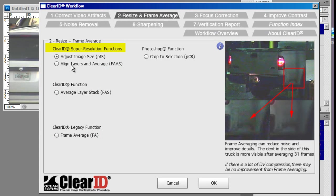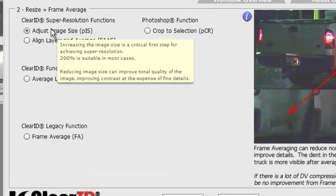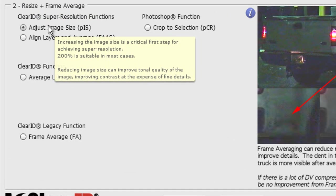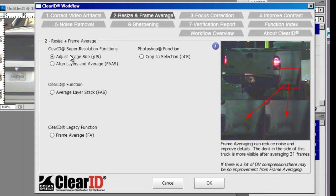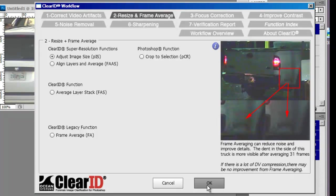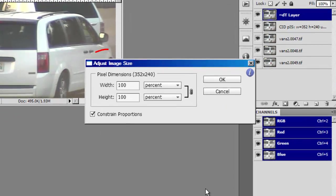In tab 2, we added a new section called super resolution functions. Within this function, you will find a feature called adjust image size. Since this was moved to the new super resolution workflow, we gave it a more appropriate name which matches its functionality, adjust image size.